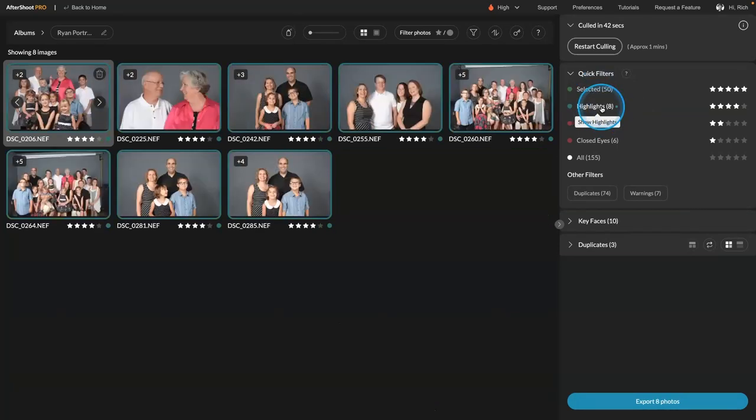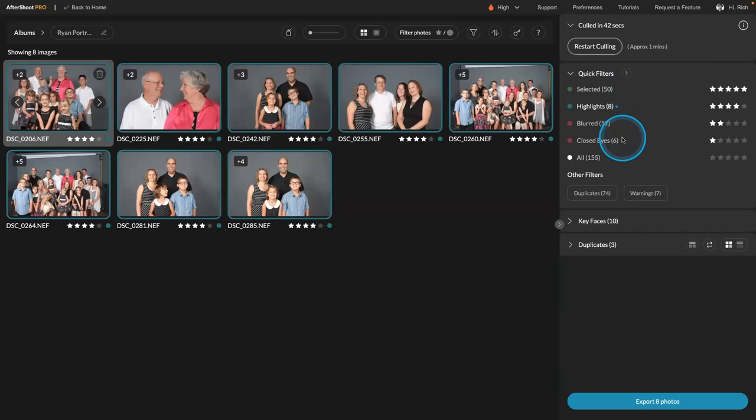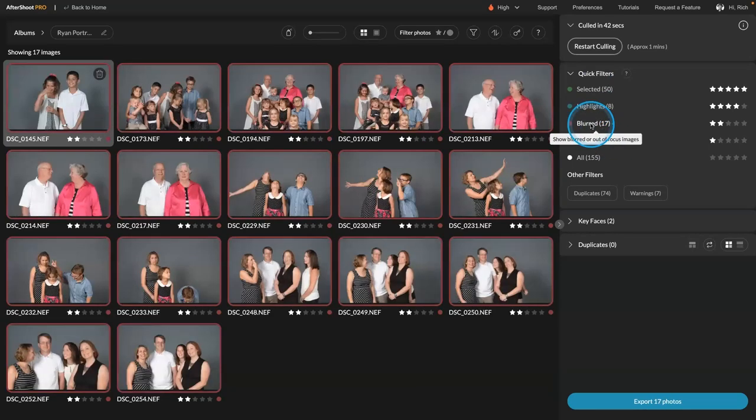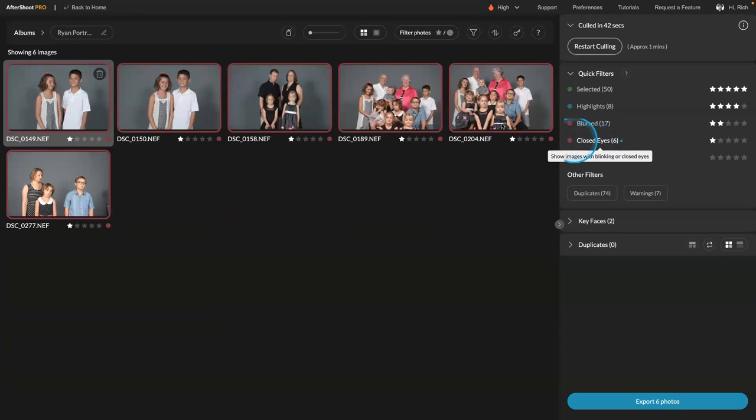Highlights are the ones it recommends for social media. So these sometimes have goofier smiles, a little more emotion. And then here's the blurry ones. Here's the ones where all the eyes were closed.